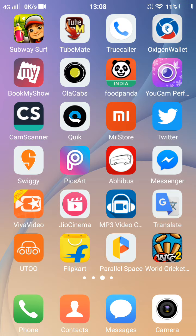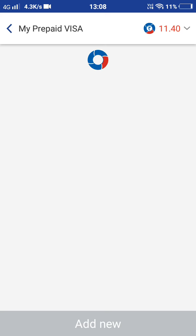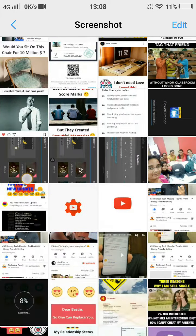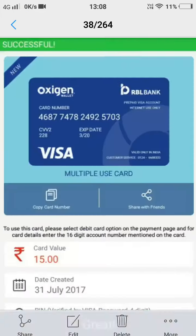Go to Oxygen Wallet and click on Prepaid Visa. Click on Prepaid Visa — I will show you an example of the steps, and here it is.